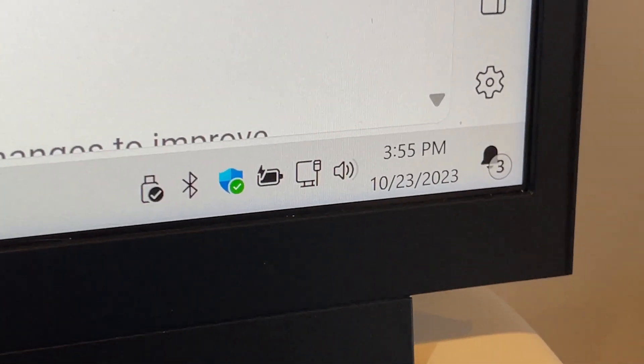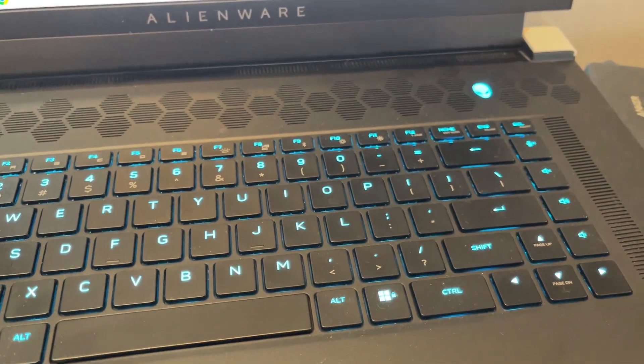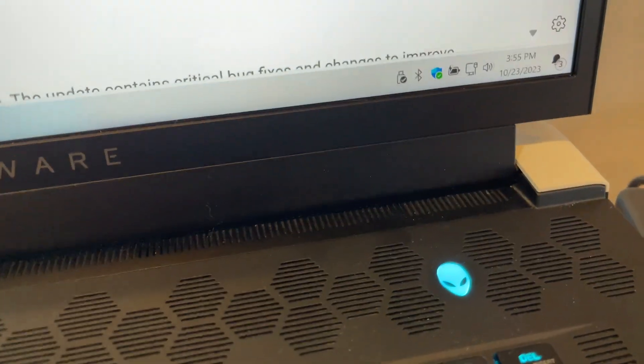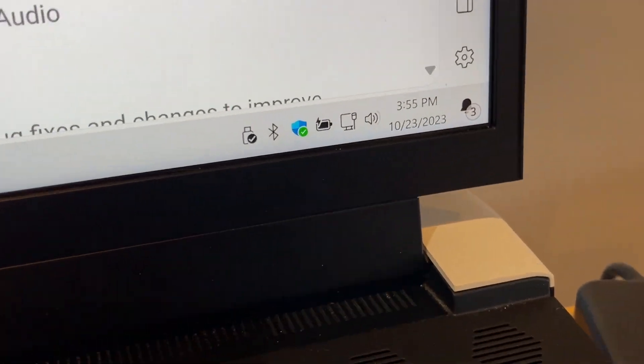This is going to be a quick video. I was having problems with my Dell Alienware Dell X17R2.